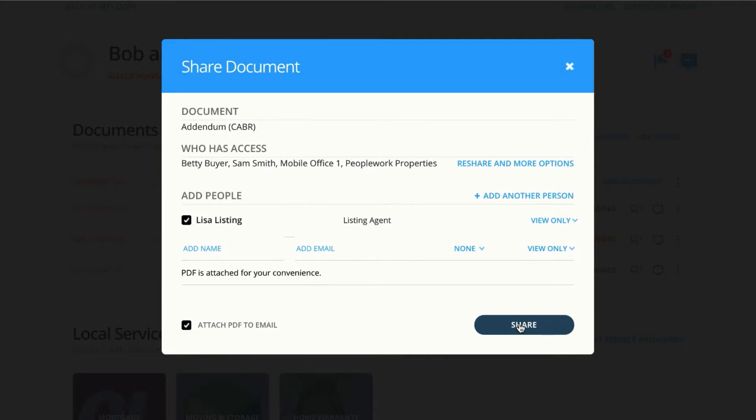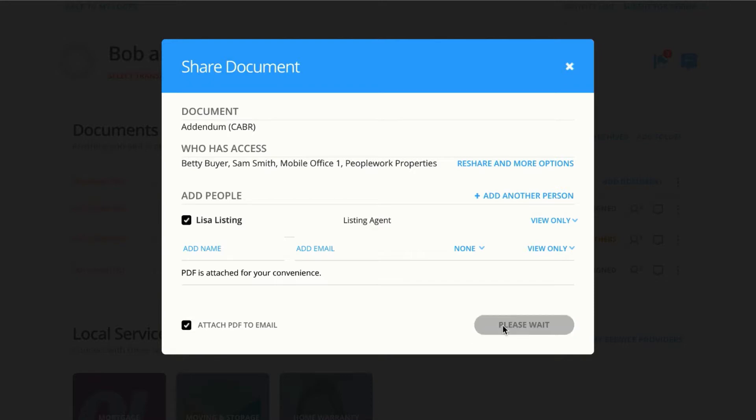So just to go over this one more time, we checked Lisa off, we gave her view only, we typed a message, and we attached a PDF. All three of those things are really going to work together to create a great experience for Lisa.